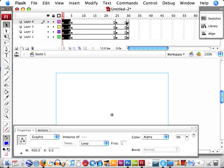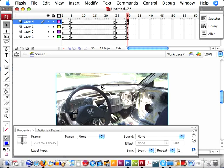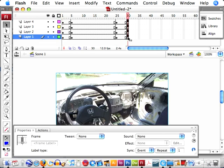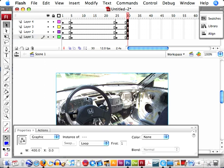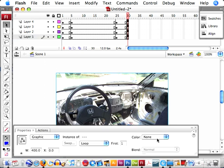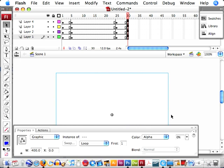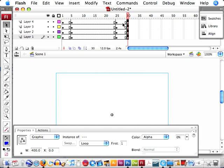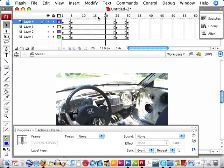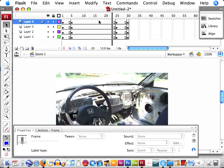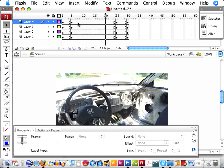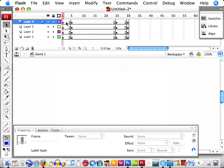We want to do that with our final frames as well. Come over to Color, Alpha, 0%. So the alpha of our ones in the middle are still 100, and the ends are 0.